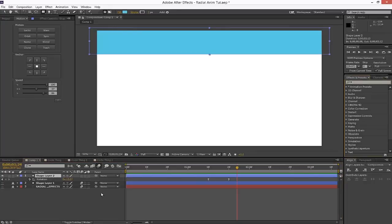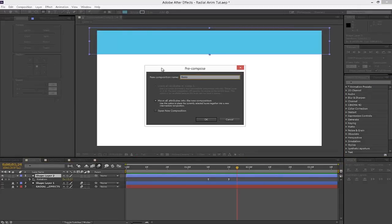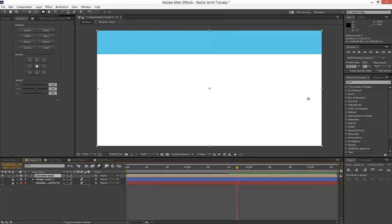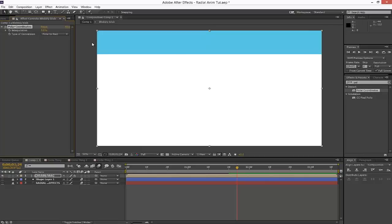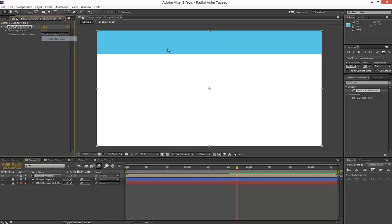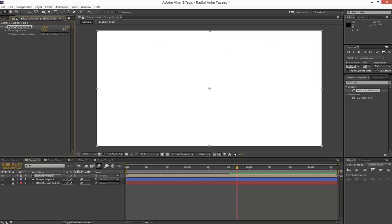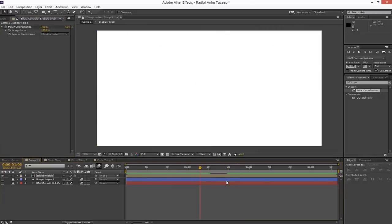Now we're going to pre-compose this with Control-Shift-C. We'll call it 'Blobily Blob'. Next, we're going to grab a Polar Coordinates effect and drag it onto that new composition. The Polar Coordinates effect basically takes linear effects and makes them radial, and vice versa. We're going from Rectangle to Polar, and we'll turn the interpolation up to 100. Now if we go back to the beginning of our animation and play it back, we get that beautiful blob. That's the basis of this effect — the Polar Coordinates effect is taking linear animations and turning them radial.